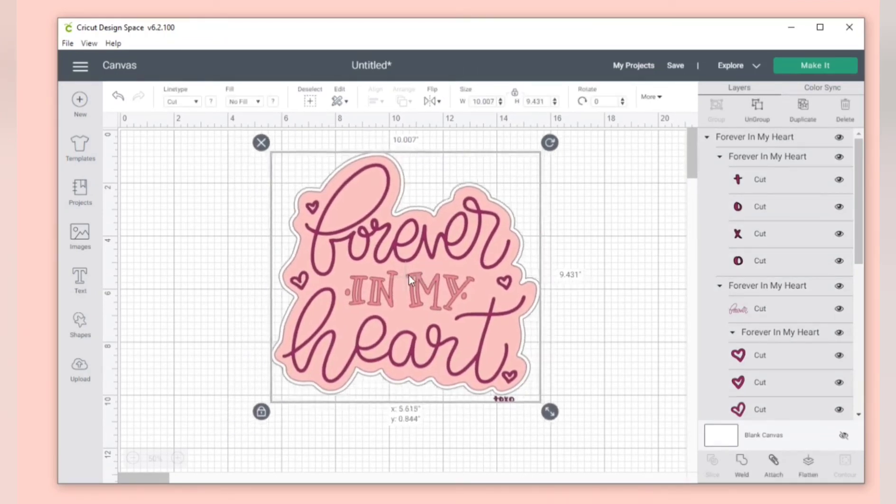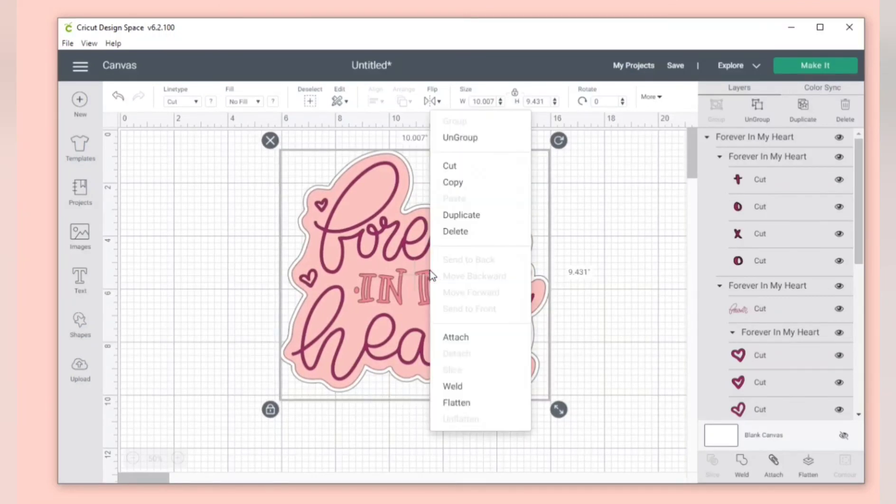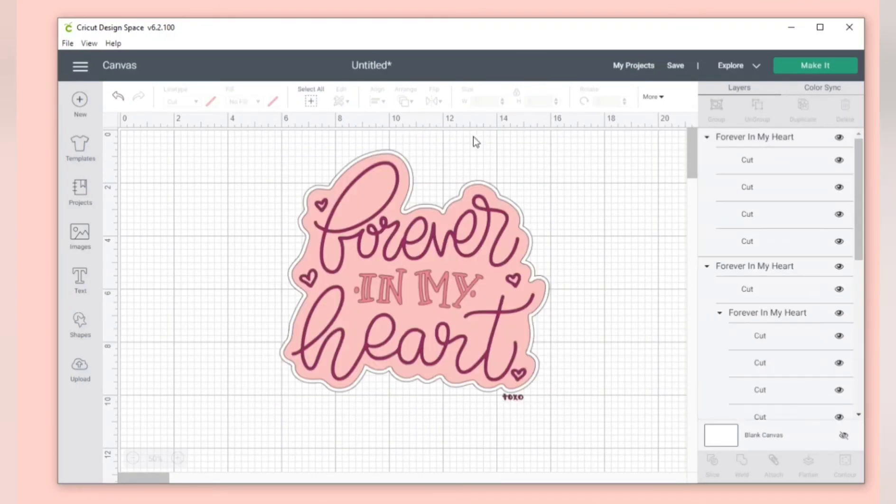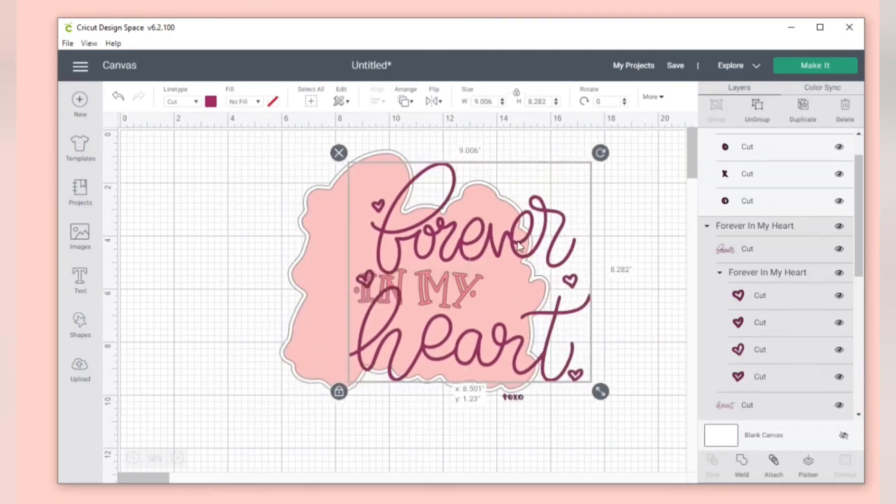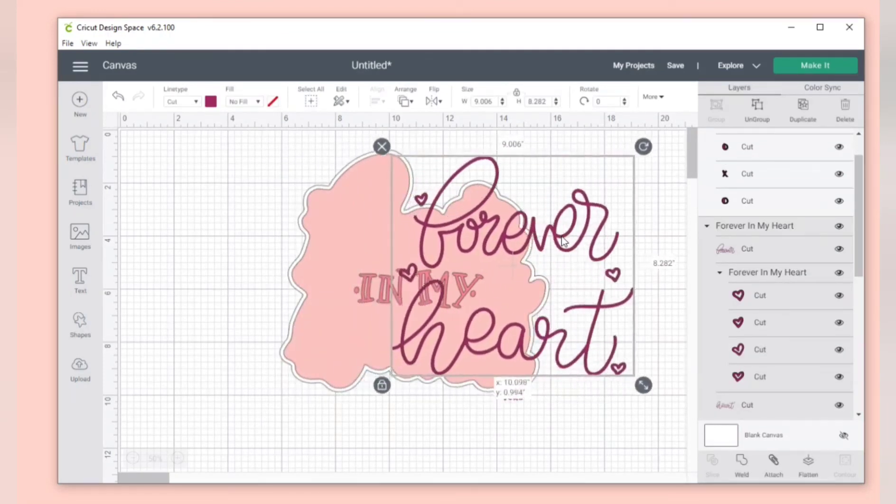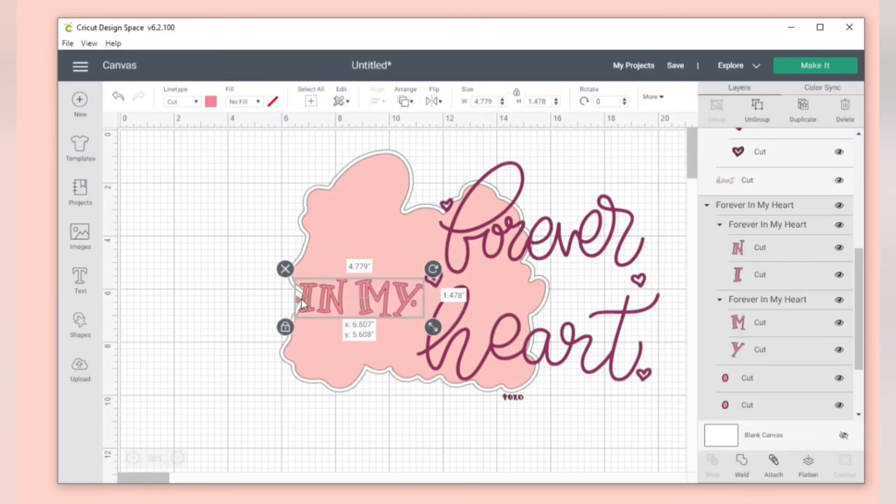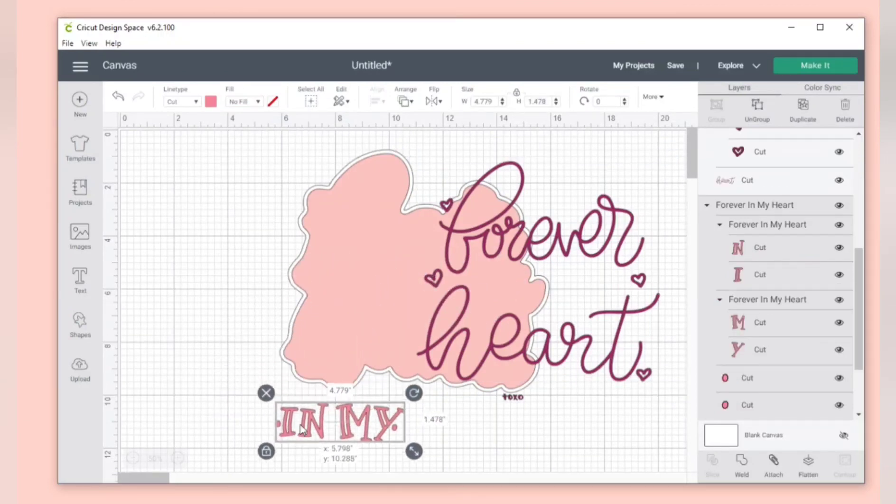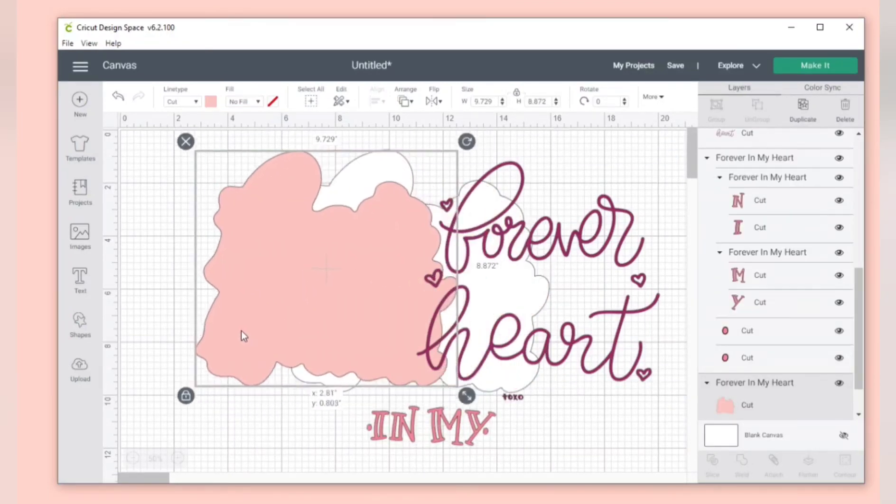So when you click on your design it should be in a group. So you can right click on it and click ungroup to select each layer. Really good SVG designers would have each color grouped together.